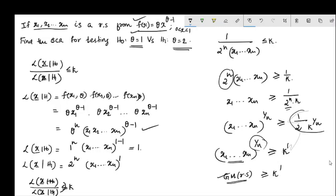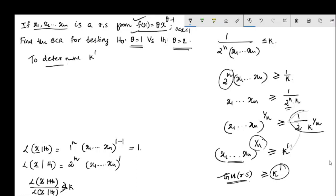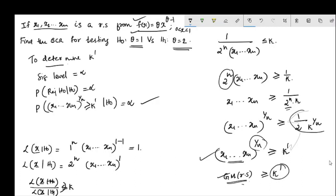The best critical region is expressed in terms of the geometric mean of the random variables. To determine k', we use the significance level: alpha equals the probability of rejecting H0 when H0 is true. So k' is determined such that P(geometric mean of sample ≥ k' | H0) equals alpha. That gives us the best critical region at significance level alpha.